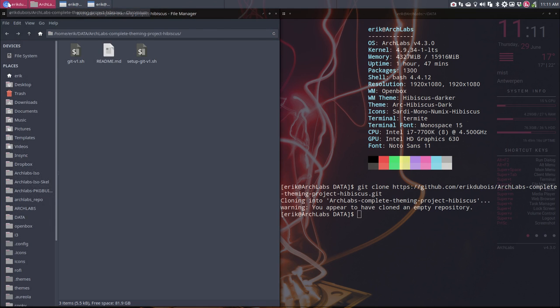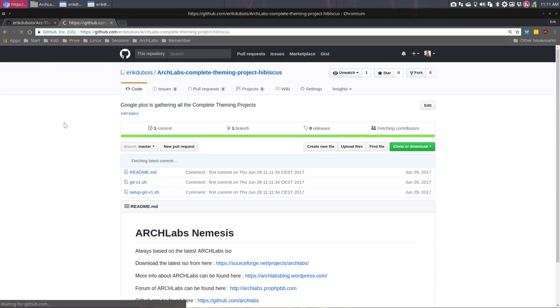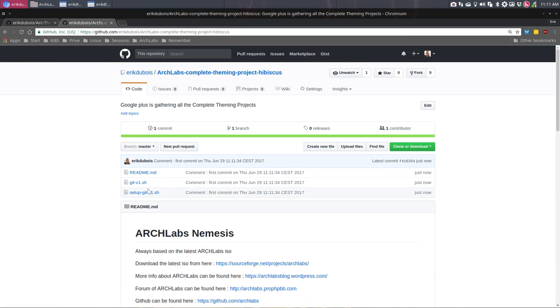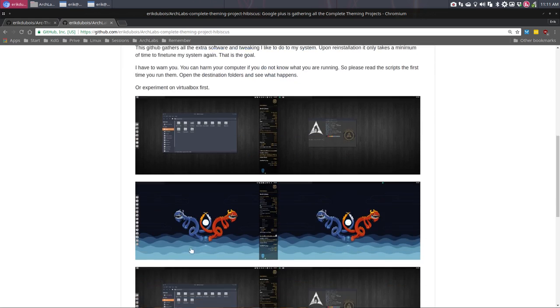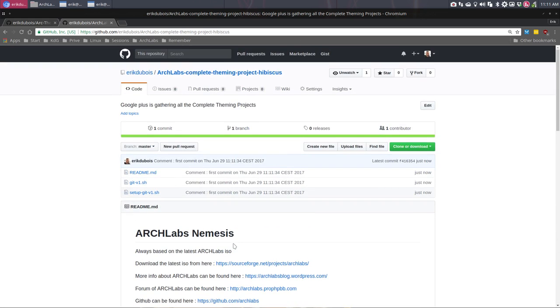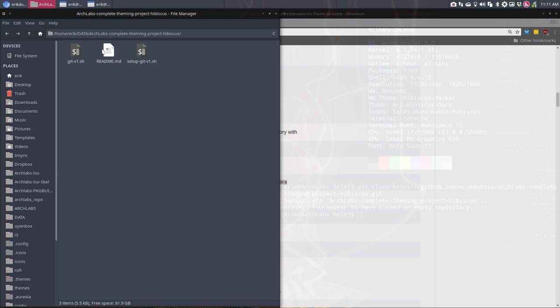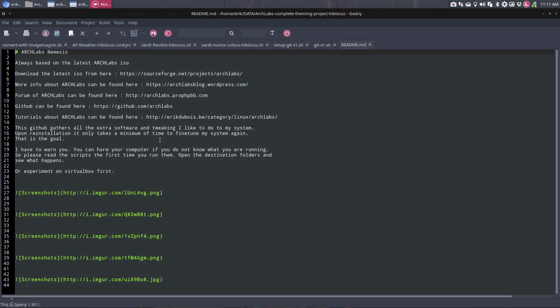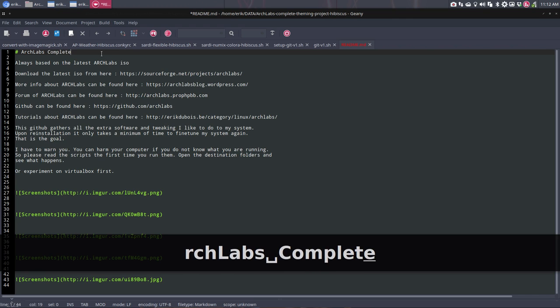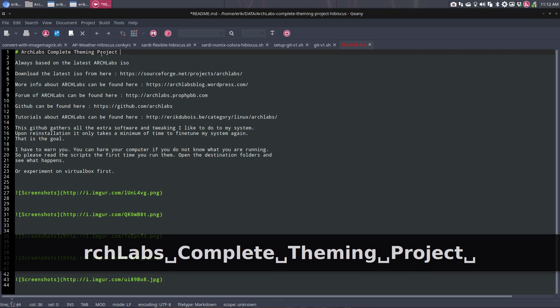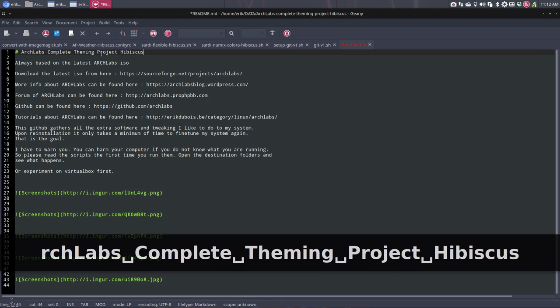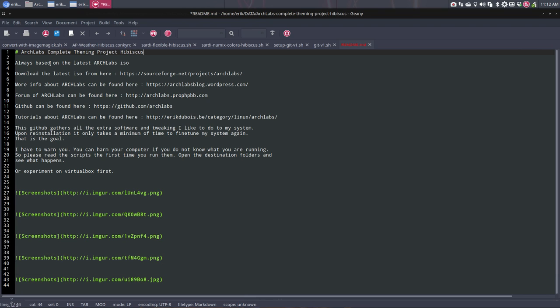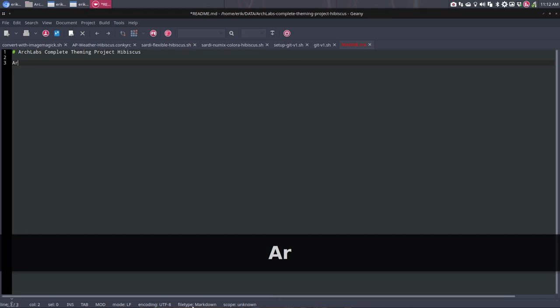Then we go to the website again. We refresh and we have here this readme. Whatever is in here is shown here, as you can see. The readme should be changed. This one - all of this is wrong, completely wrong. So Arch Labs complete theming project, hibiscus. We're gonna delete that. I'm gonna make an article.